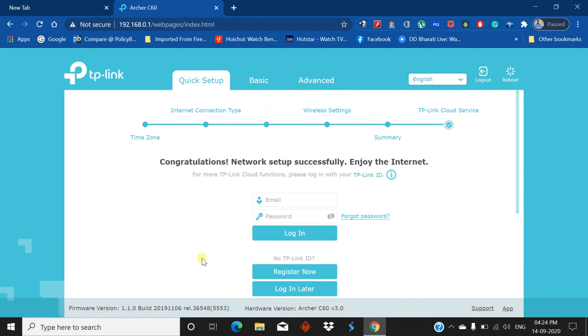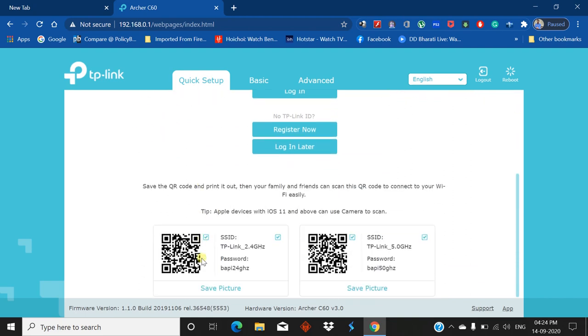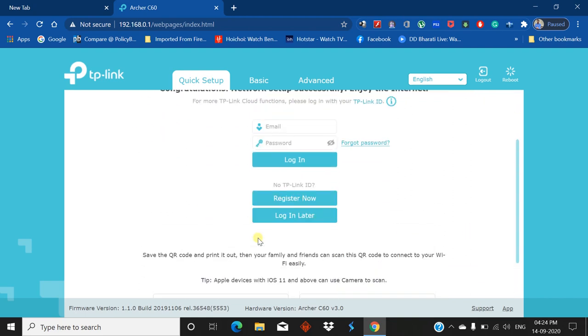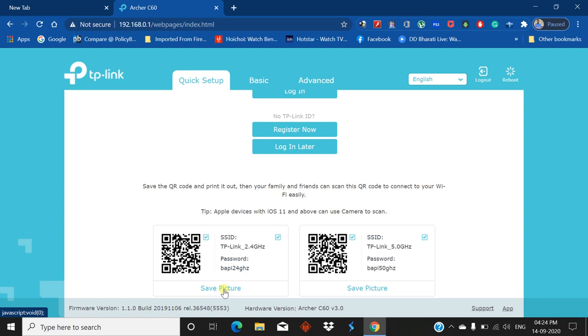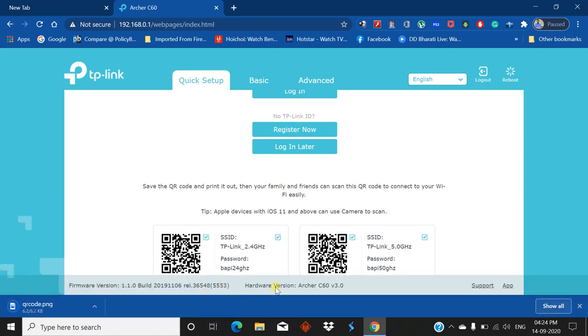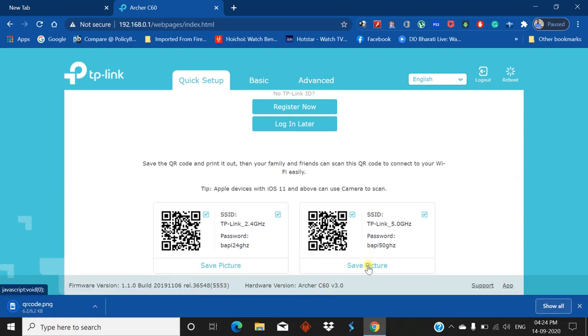It's very fast, actually takes a few seconds. At the bottom you can see two QR codes. You can scan these QR codes to connect to this network. Save picture - you can save the picture, take a printout, and paste these QR codes on your wall. When a friend comes to your home and wants to connect to your WiFi, there's no need to put your password. Just scan this QR code and they're connected to your WiFi network. I'll save these pictures.